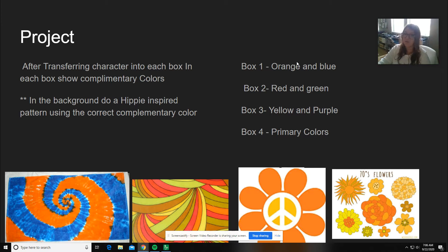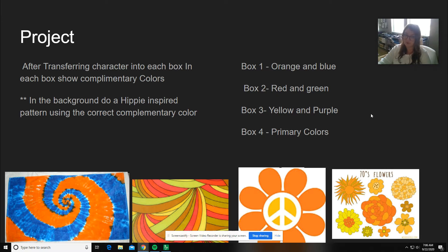So again, that will be orange and blue, red and green, yellow and purple, and then your fourth box will be your primary colors.